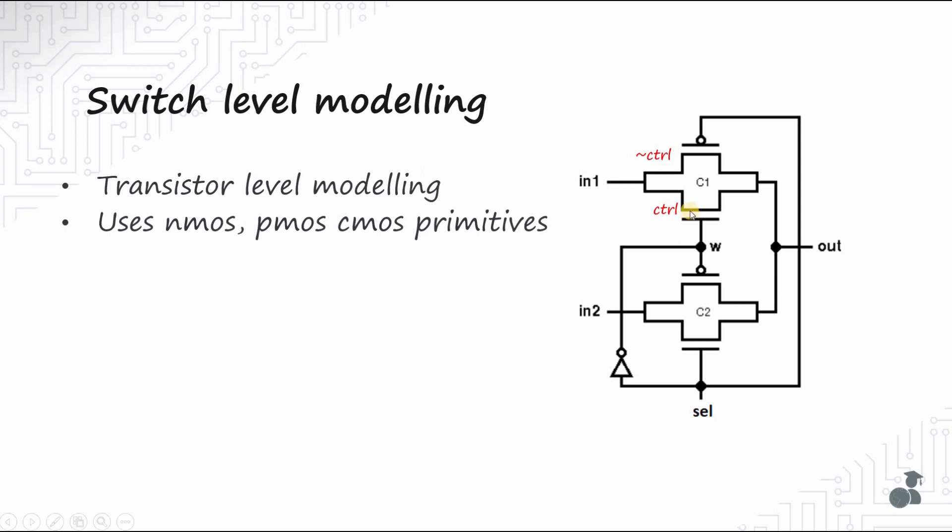When the control signal is high, the NMOS is on. Since control bar is zero, the PMOS is also on, and the transmission gate connects the input to the output.